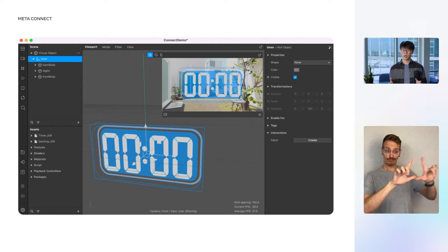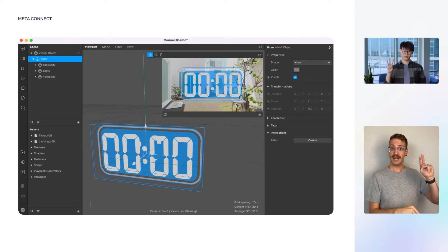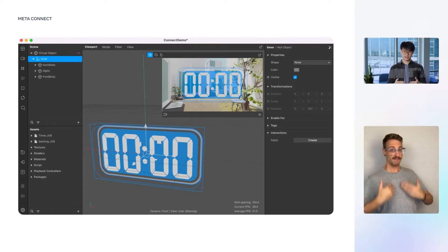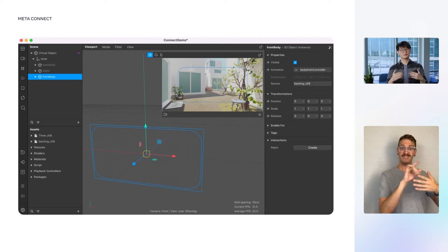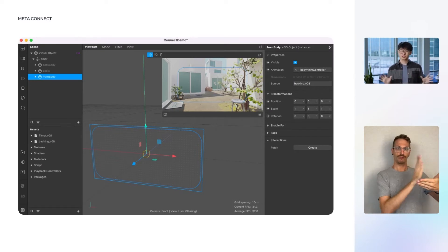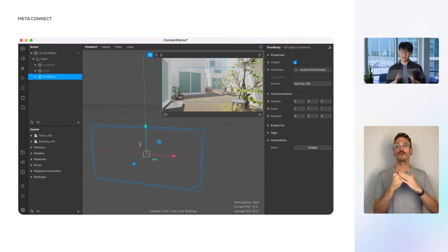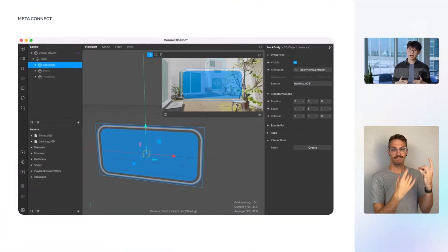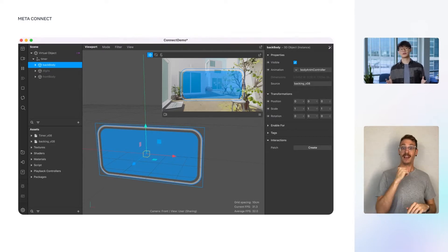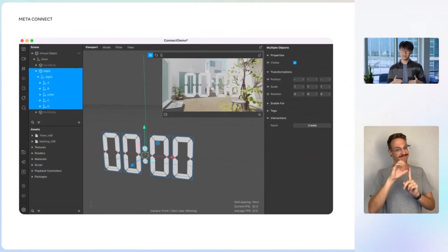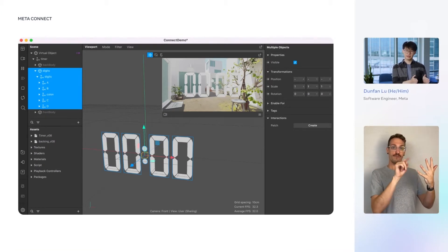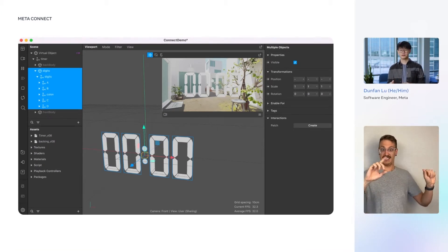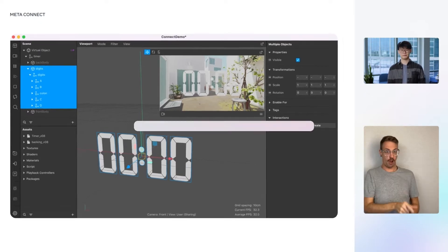Inside the scene, we have an object named timer, and it's composed of three child objects: front body, back body, and digits. The front body object is a plane that sits in front of the digits. It is mostly transparent at the rest state, but later on, we will use shaders to make it light up. The back body is a color plane that sits at the back, whose color is also controlled by custom shaders. And digits consists of five additional child objects, including A, B, C, and D, for each of the four digits from left to right, and a colon in the middle.